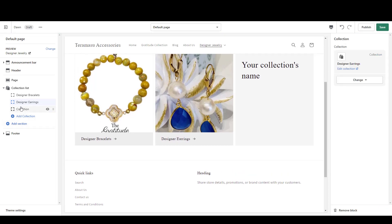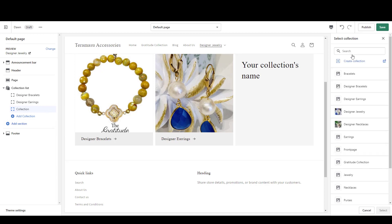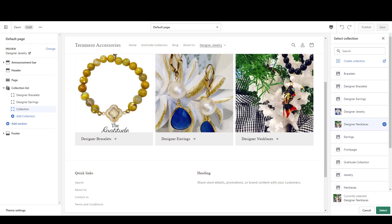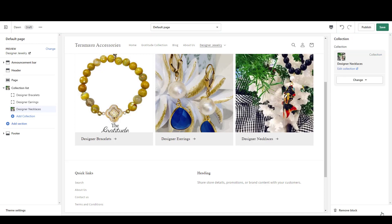Then finally go to the last one, select collection, and choose Designer Necklaces. Find it in the list and select that.